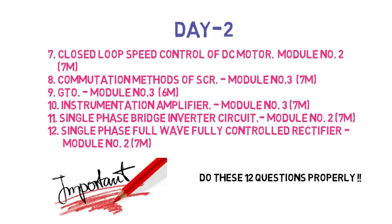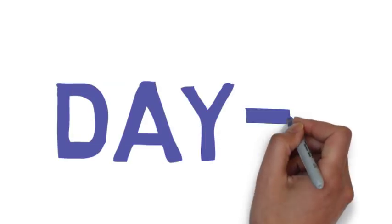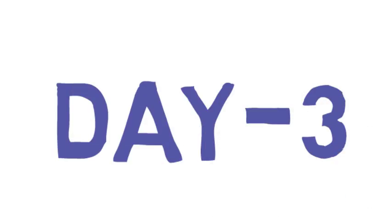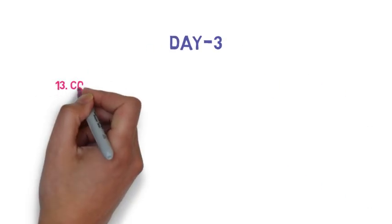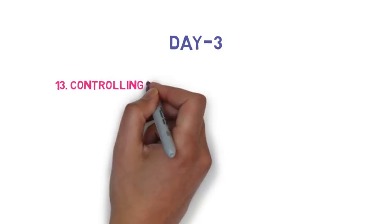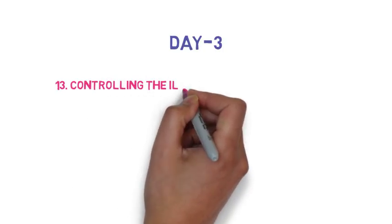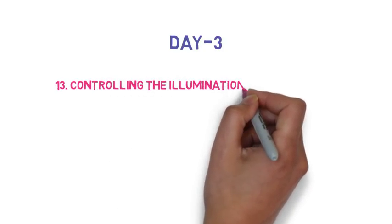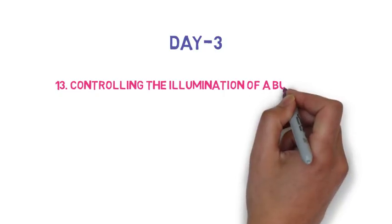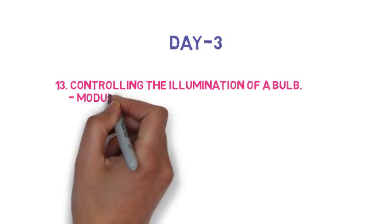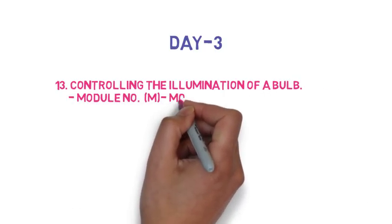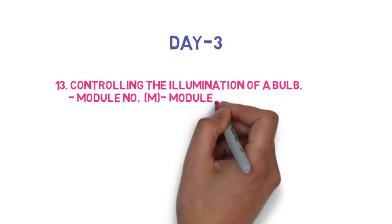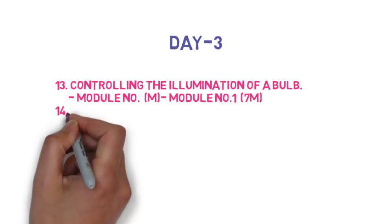Now the day 3 plan. The 13th question is how the DIAC and TRIAC pair can be used for controlling the illumination of a bulb, so this is 7 marks that you have to do.